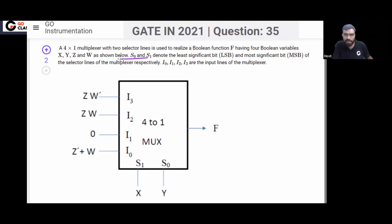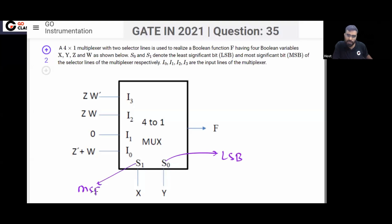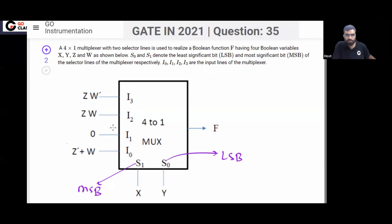S0 and S1 denote the least significant bit and most significant bit of the select lines respectively — S0 is the LSB and S1 is the MSB. The input lines of the multiplexer are I0 through I3.